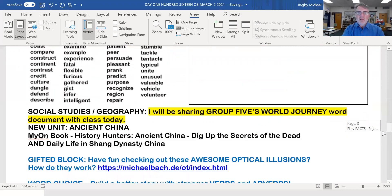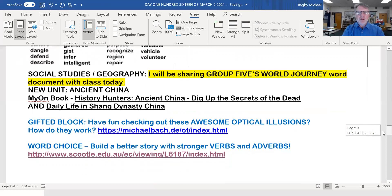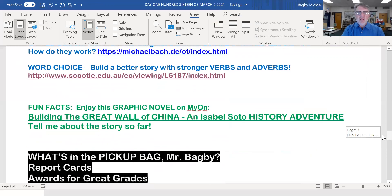You can do it. I'll be sharing group five's work, which will conclude our first world journey exploration, and we really will do our best to get into daily life in Shang Dynasty China today. There's a really cool site today on optical illusions and how they work — check it out, it's amazing. And I hope you did the stronger verbs and adverbs activity; it's really cool going through the story and replacing the weak verbs and adverbs with strong ones.